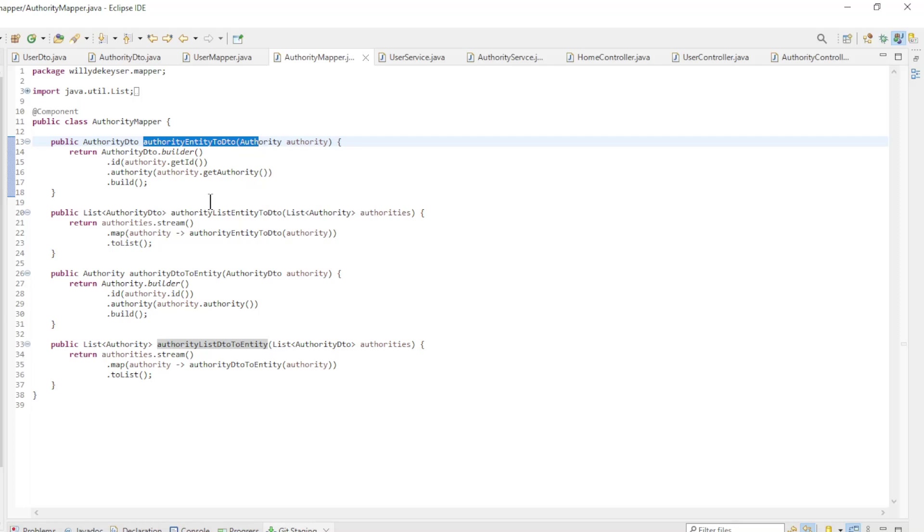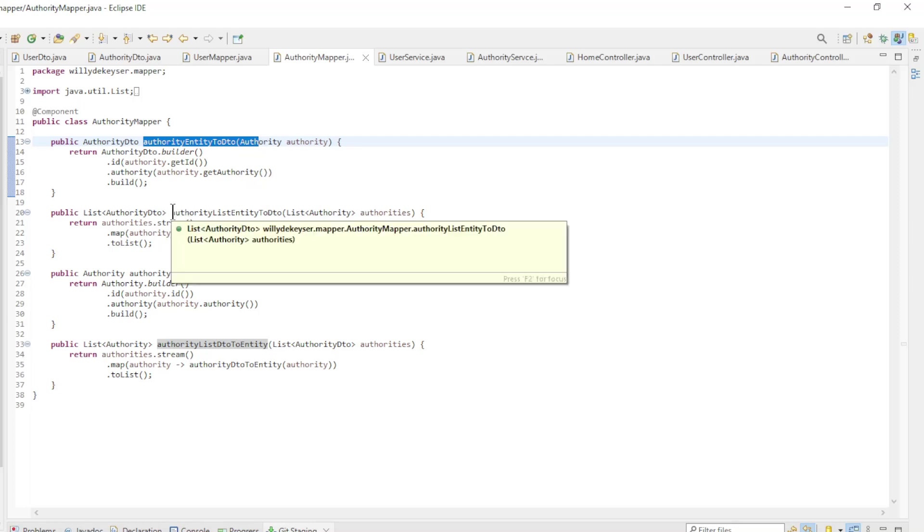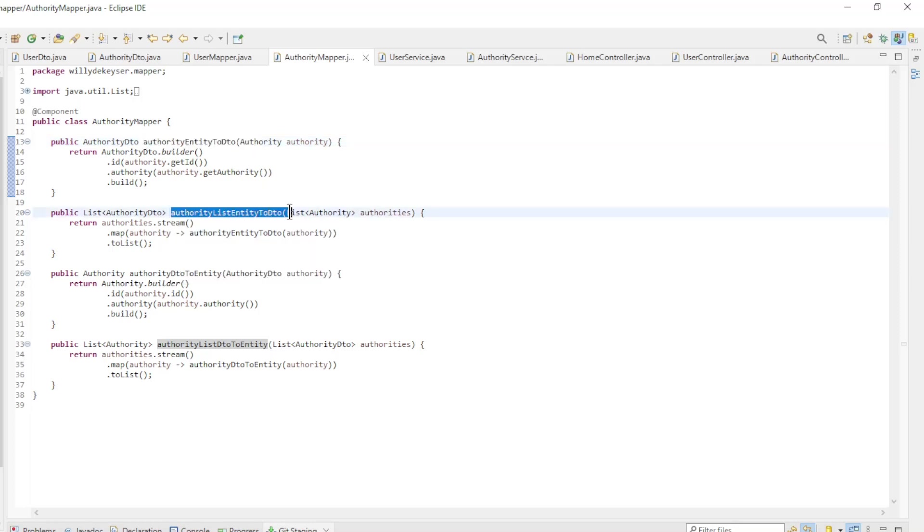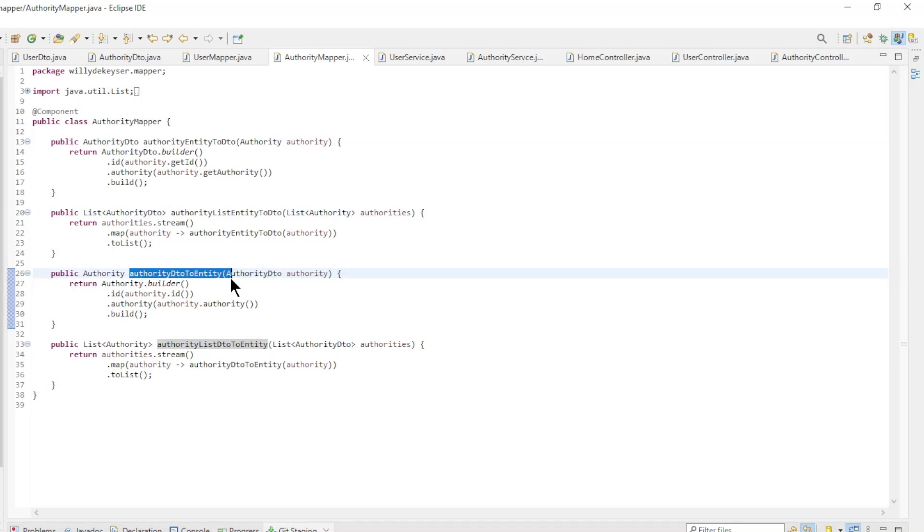The authority mapper class is used to convert entity classes to DTO classes. Authority entity to DTO, authority DTO to entity, and authority list DTO to entity.